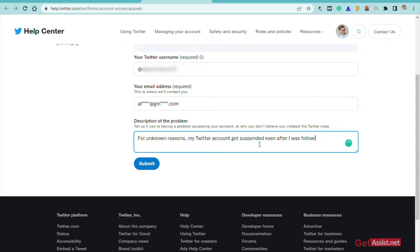Make sure to explain it in detail. You have to fill it in thoroughly — why your account got suspended and why you want it to be unsuspended. Don't go too short like in this tutorial demonstration; provide a complete explanation.